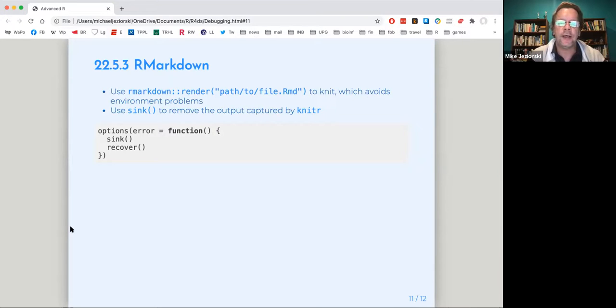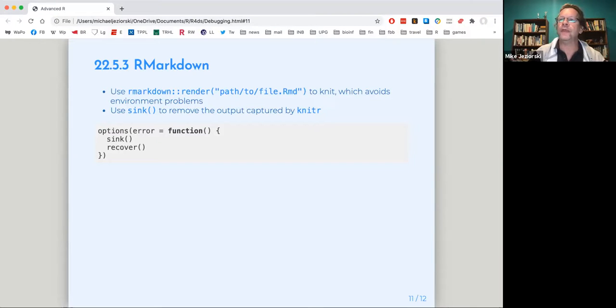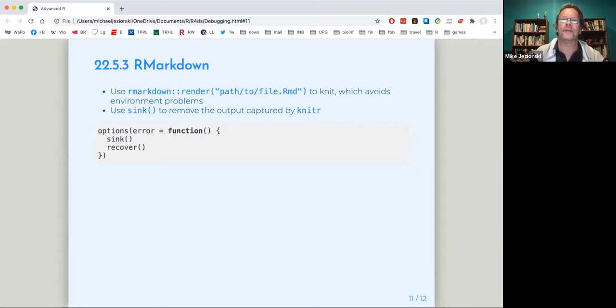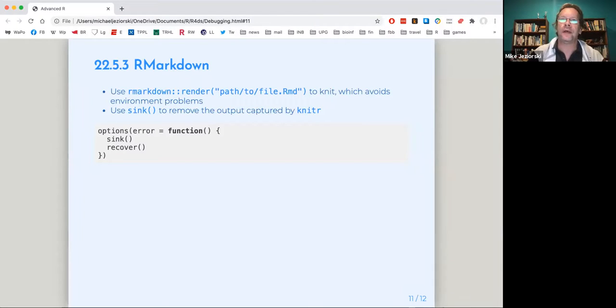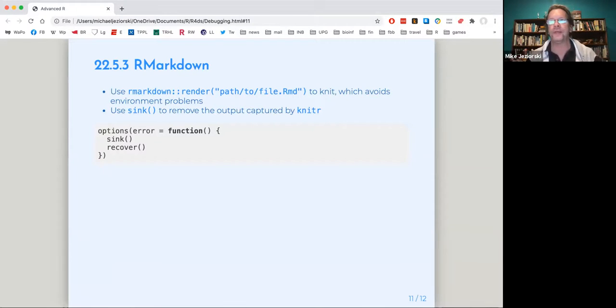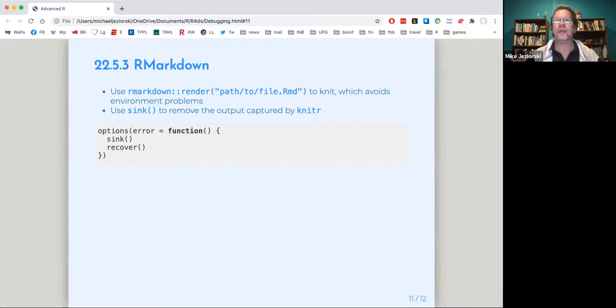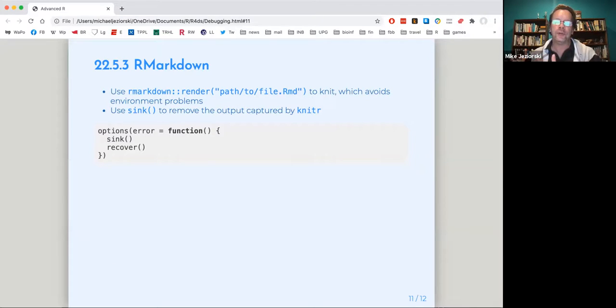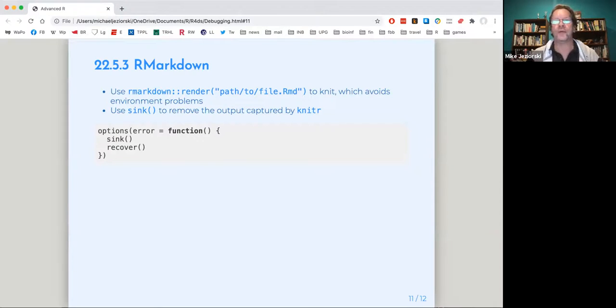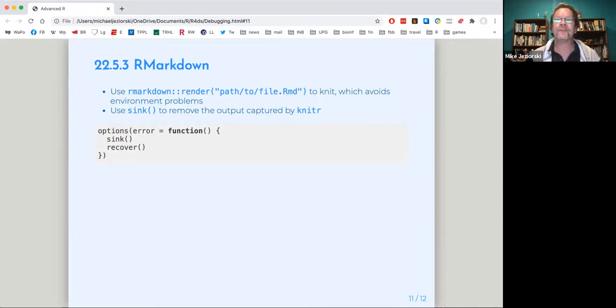If you want to avoid that, use R markdown render and then the name of your file, and that will avoid the problem that comes with the knit button. And then there's this thing called sync. Sync will remove the output caused by knitr. It's kind of analogous to recover. So in this case, knitr has this default sync that it uses to capture output. And if you want to get past that, use the sync command to avoid that. And then it'll generate a warning which is no sync to remove, but that's not a problem.